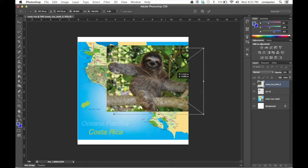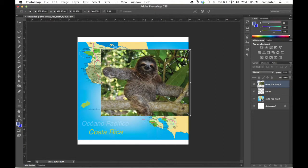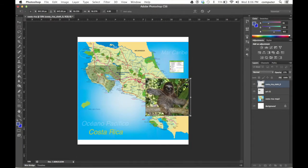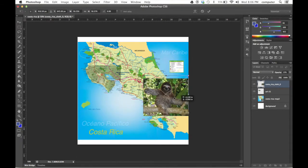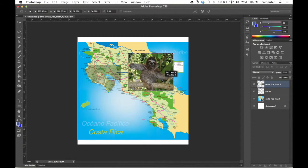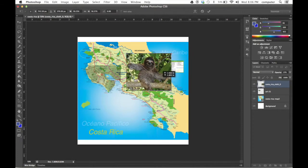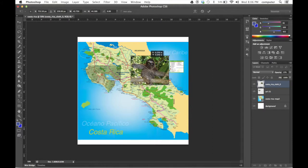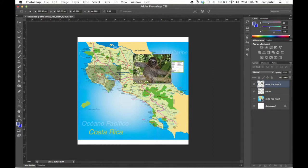I'm going to place sloth out on the outside here. Same thing, hit enter.